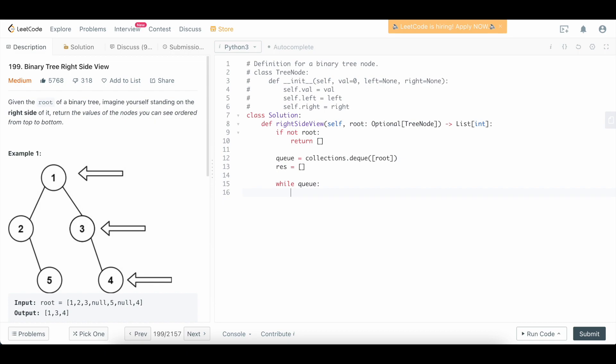When we do a level order traversal, if we want to process only one level, then we need to set a loop inside of our while loop to only process elements on that level. So typically what we do is say level_length is going to be whatever the length of the queue is when we entered this iteration of the while loop.